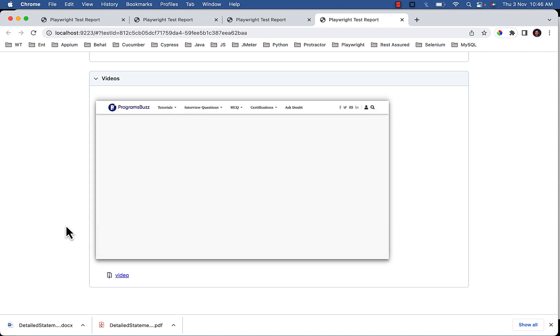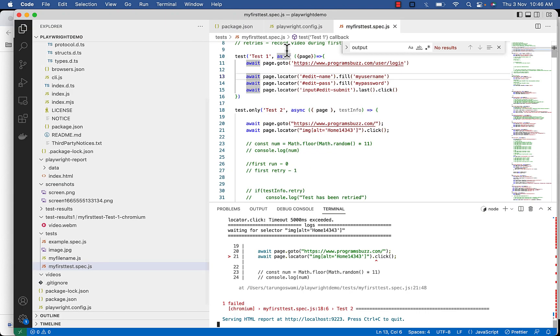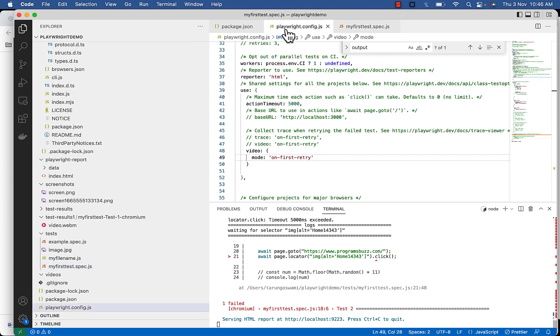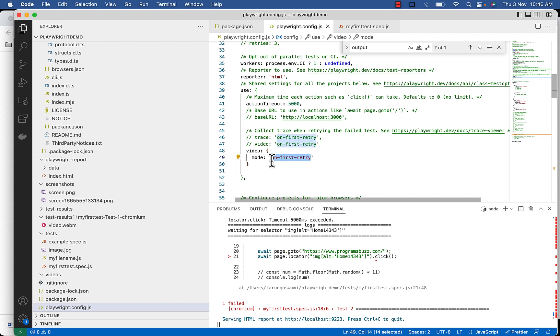Why? Because we set on first retry value for mode. So it will record video for retry number 1 only.